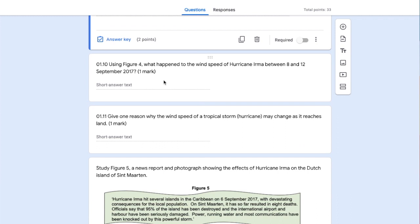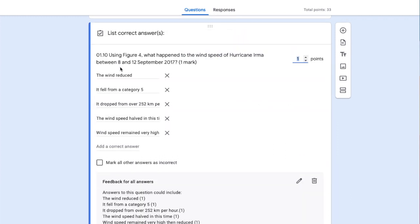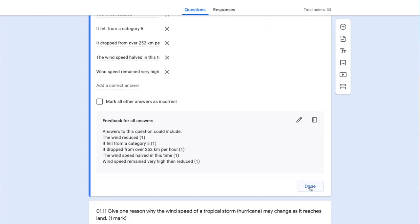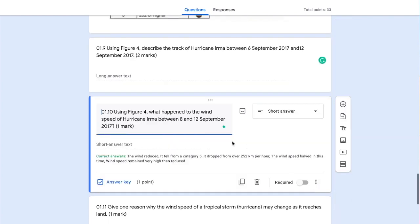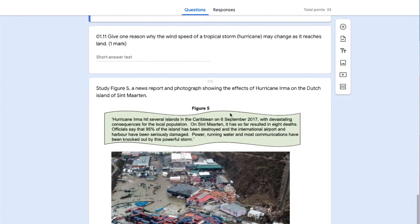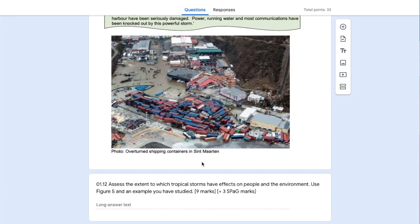Here we've got a short answer question with a list of possible answers that students might type in, plus generic feedback. Then another one-marker with the same setup.